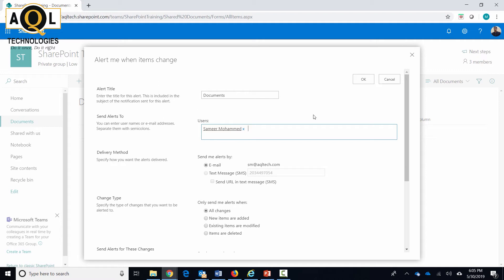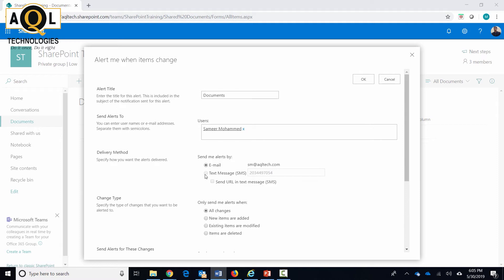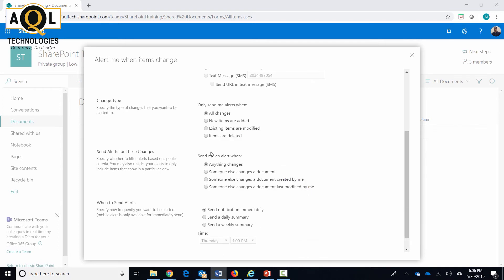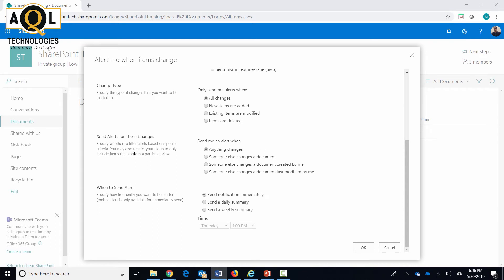The only thing you get is the delivery method, which automatically specifies your email address as you can see over here. So it will not give you an option to set up an alert for other users. In the delivery method, you see by default it's your email address. You can also specify a phone number if you want text messages to be sent out, but this requires some additional configuration.